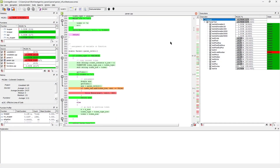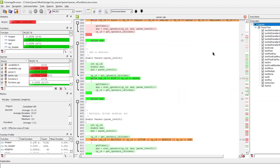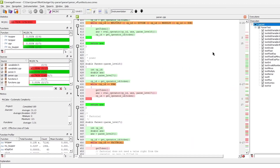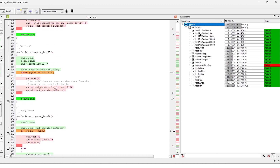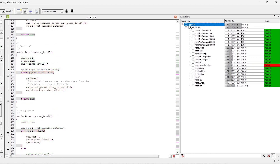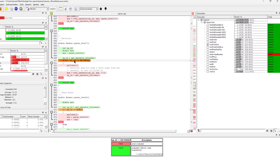Using Coverage Browser, you can view the results of the code coverage analysis. It can provide an overview given by statistics and metrics, and it can also show detailed explanations about which parts of the code were covered by each test.